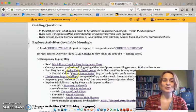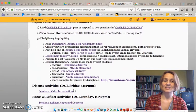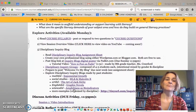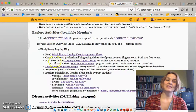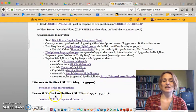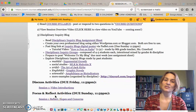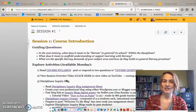You read through this agenda which talks about the different activities — those are the explore activities available Monday. Then we have the discuss activities that are always due on Friday, and the focus and reflect activities that are always due on Sunday. All of those things will be here on the agenda.